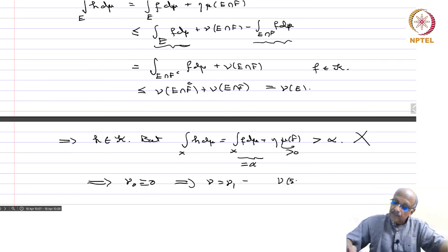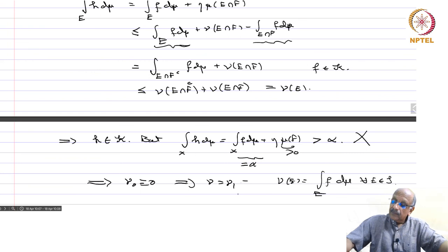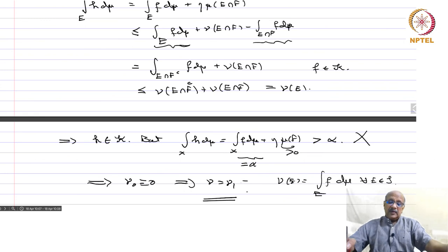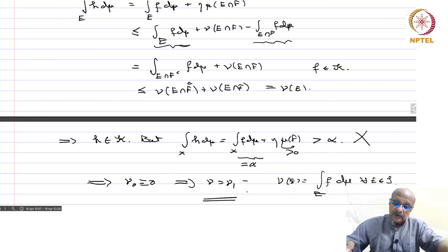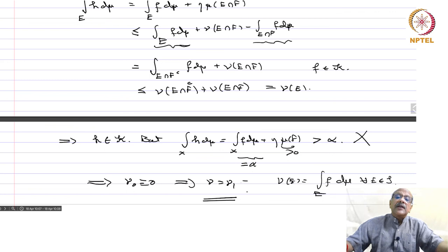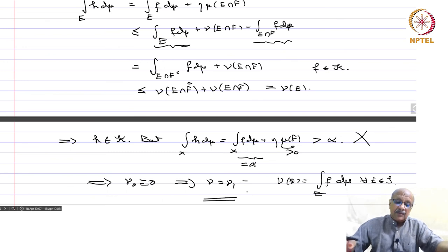This implies ν = ν₁, and therefore ν(E) = integral over E of f dμ for all E in S. That completes the proof of the Radon-Nikodym theorem. As noted, we will now generalize this to the case where μ and ν are both sigma-finite signed measures — that is the most general form. We have proved the theorem here for finite measures with ν absolutely continuous with respect to μ.